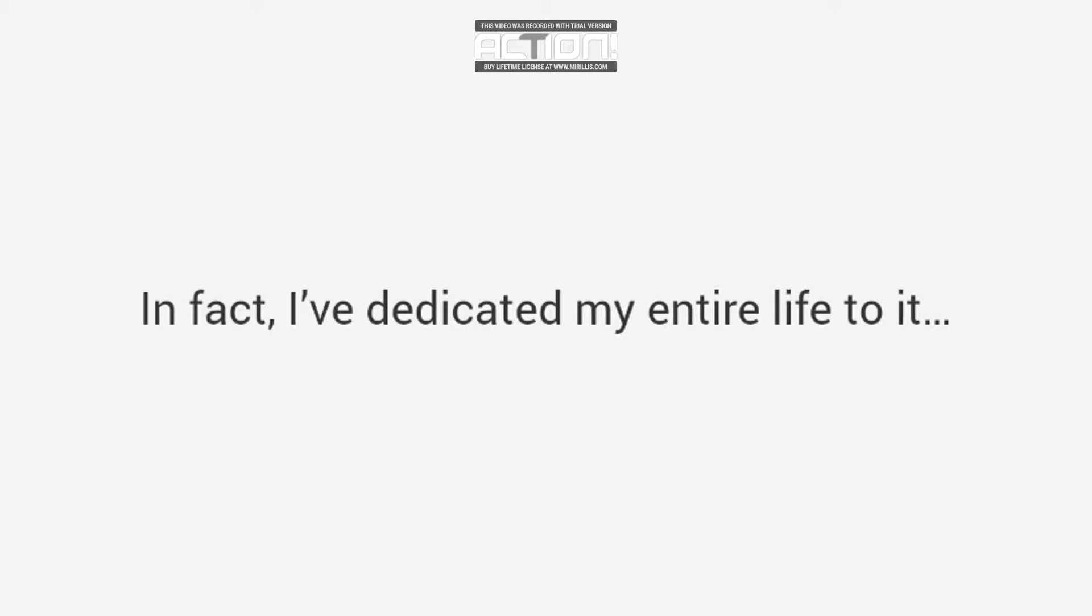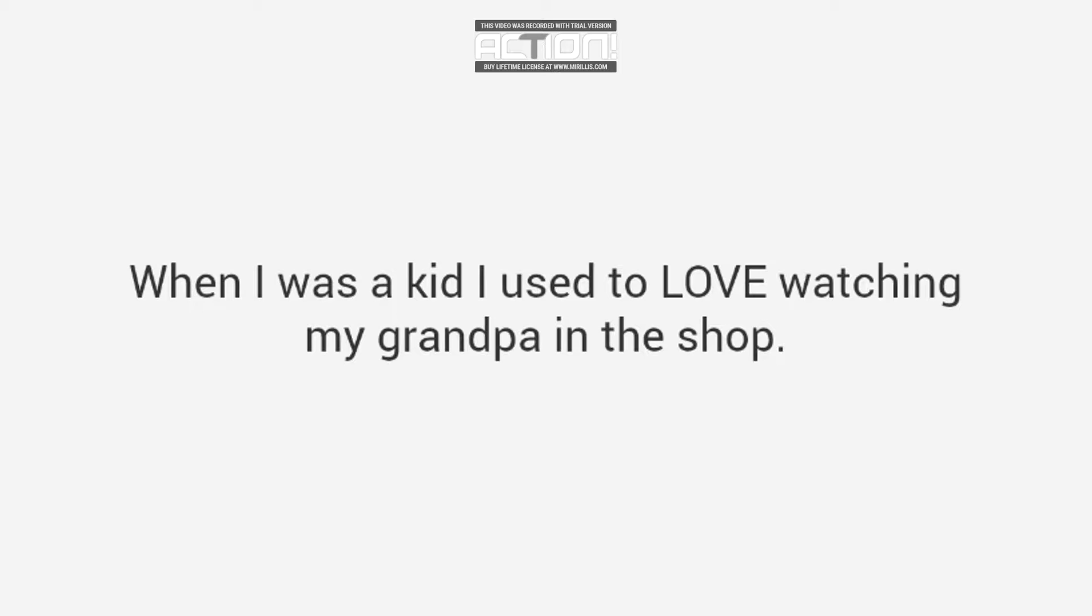In fact, I've dedicated my entire life to it. When I was a kid, I used to love watching my grandpa in the shop. He could make anything.